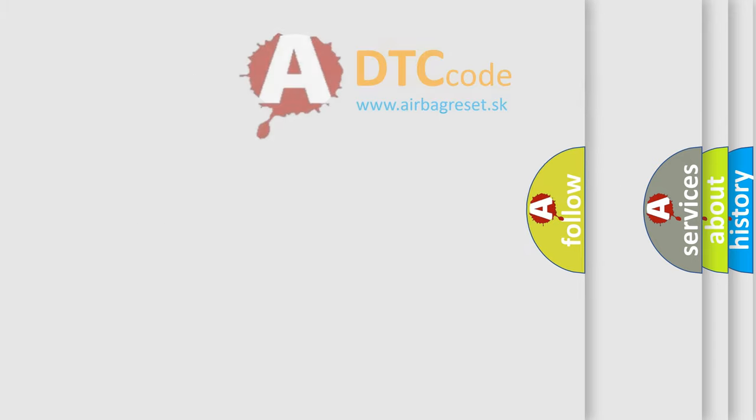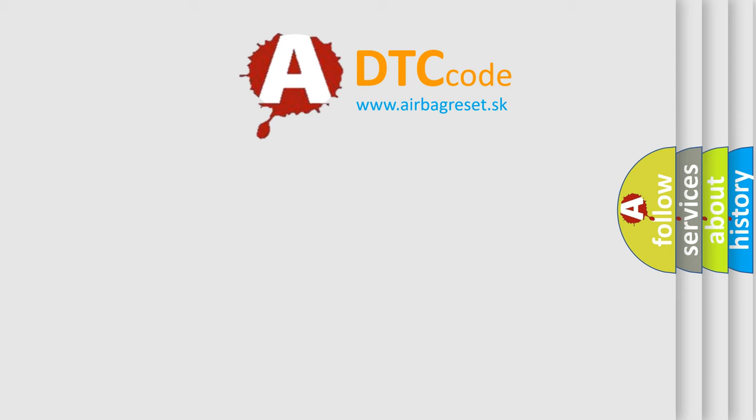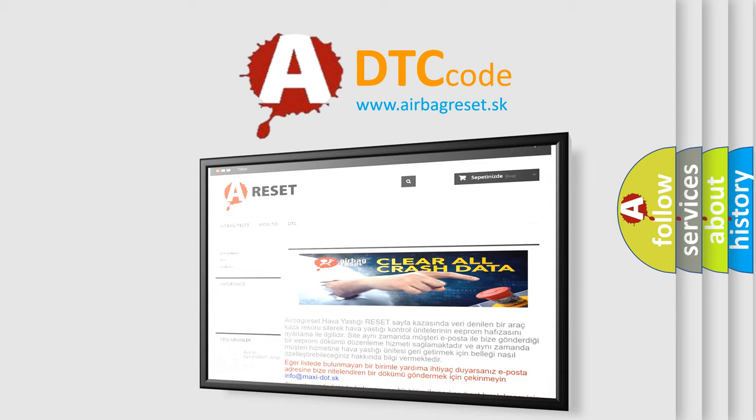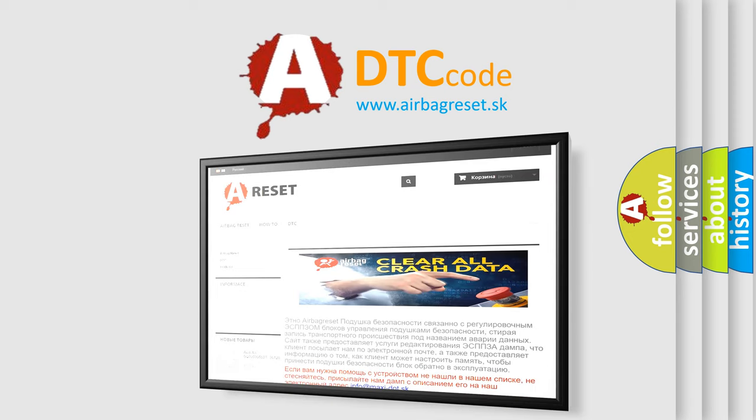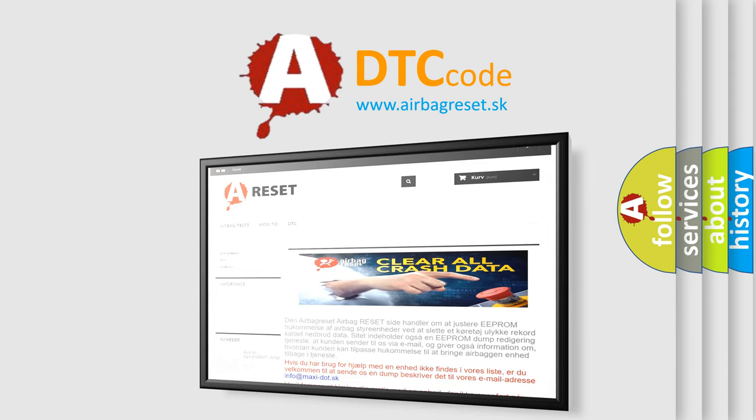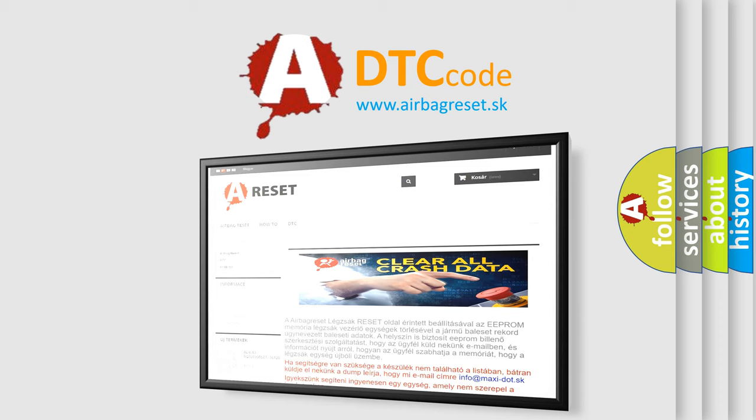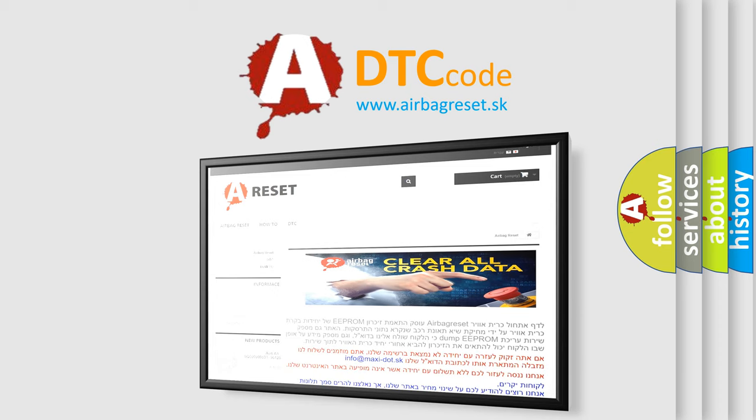The Airbag Reset website aims to provide information in 52 languages. Thank you for your attention and stay tuned for the next video.